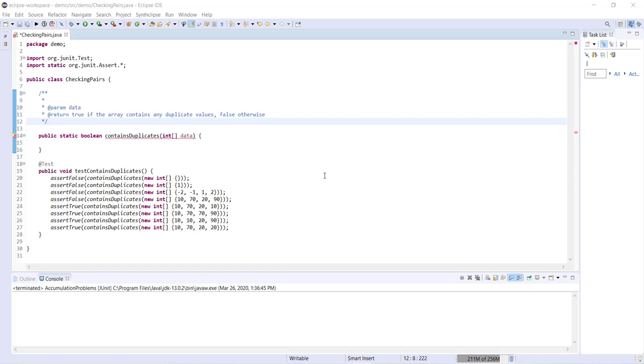Hi guys, so in this video we're going to be looking at an array problem that involves checking pairs. It involves looking at each item in an array and comparing it to each other item in that same array.